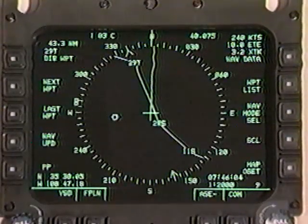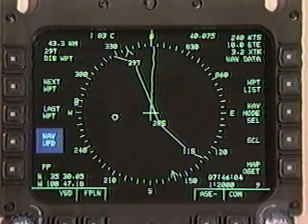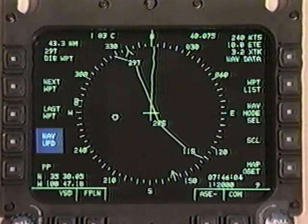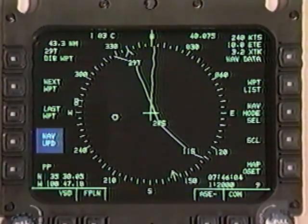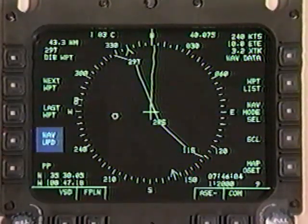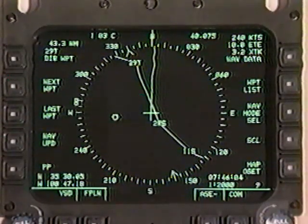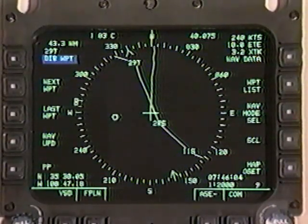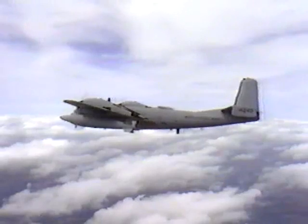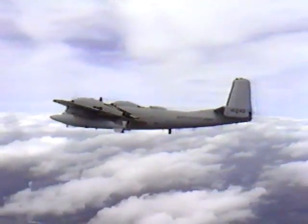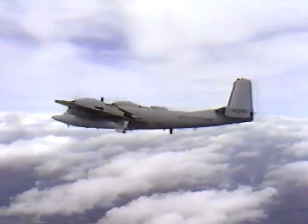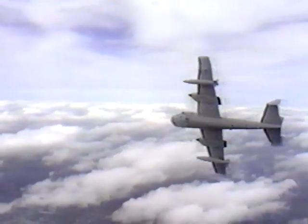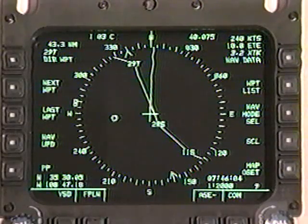Nav update on the left side allows the navigation system to compare calculated and actual position to correct for errors. If they disagree, the pilot can update the computer with only three presses of the adjacent button. Another example is the direct waypoint function: suppose the pilot wants to fly around a storm without losing his current flight plan. The direct waypoint function allows him to define a new waypoint, fly directly to that waypoint, then pick up his current flight plan again.